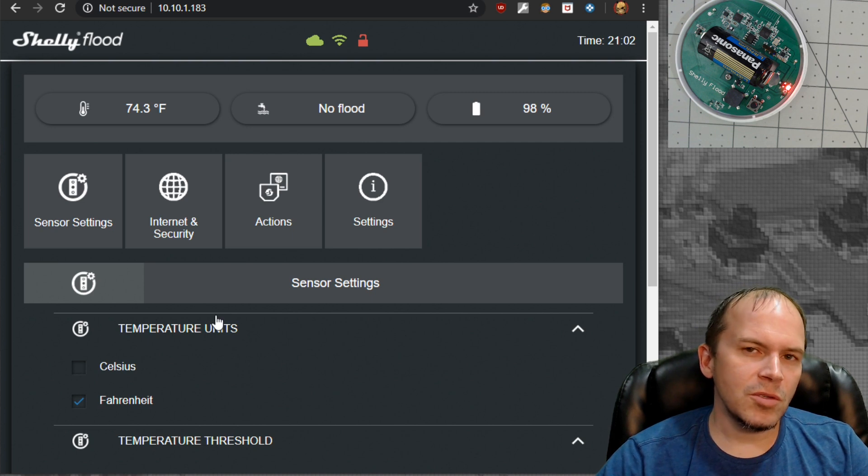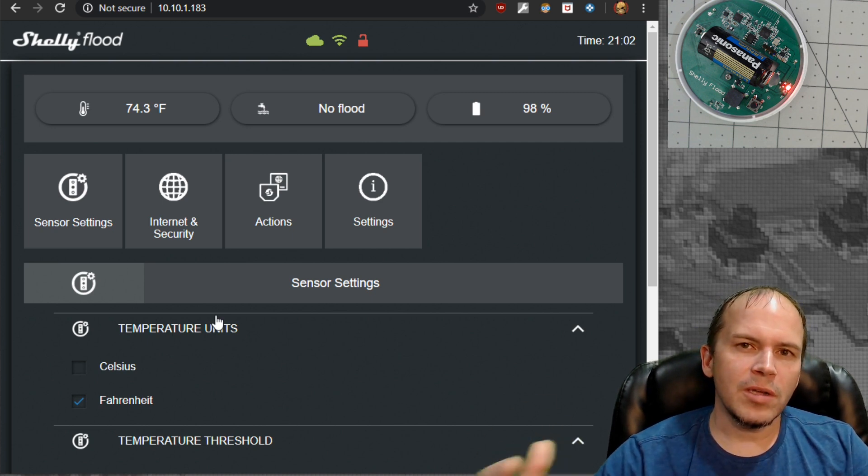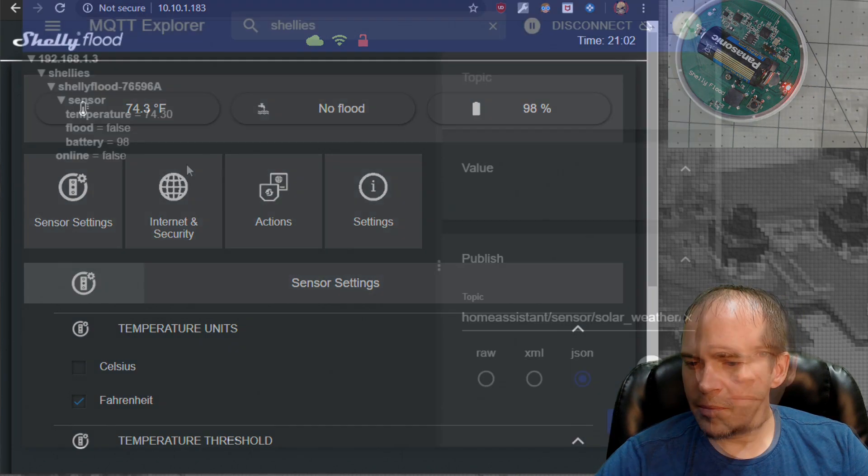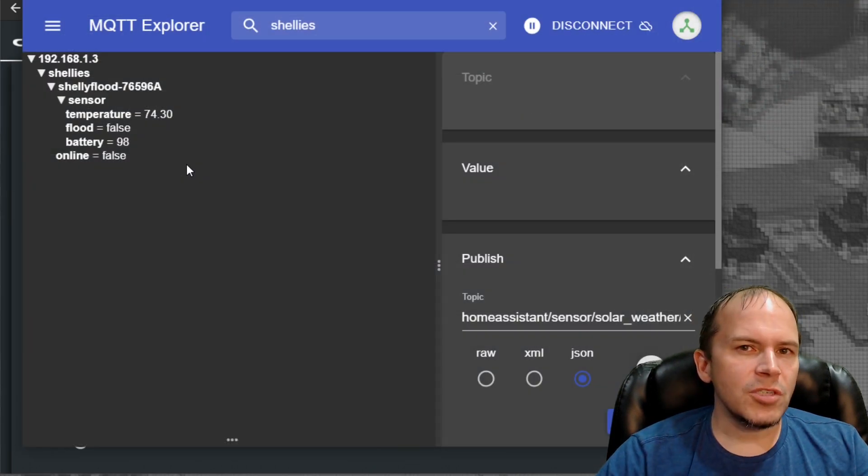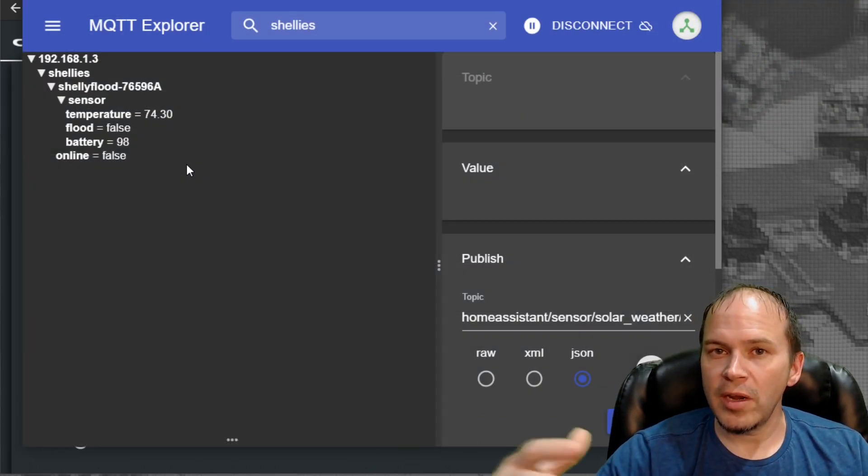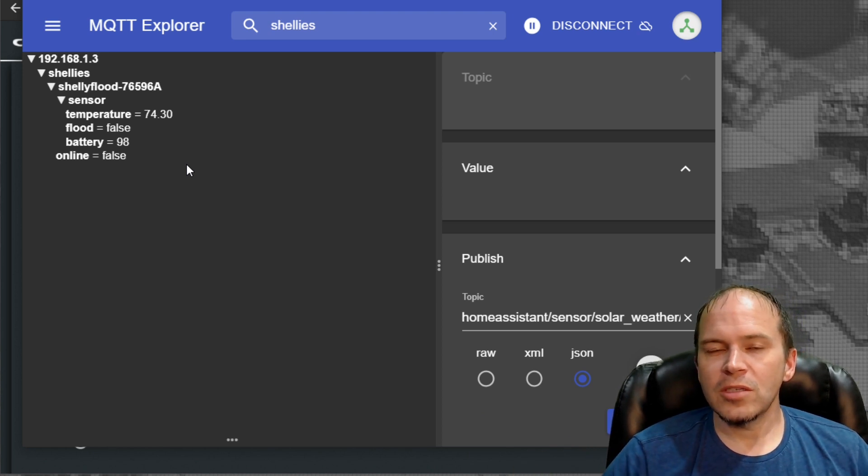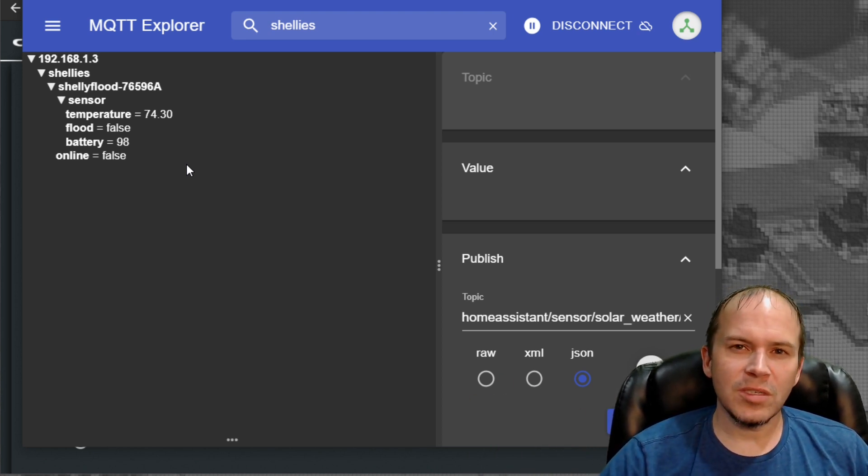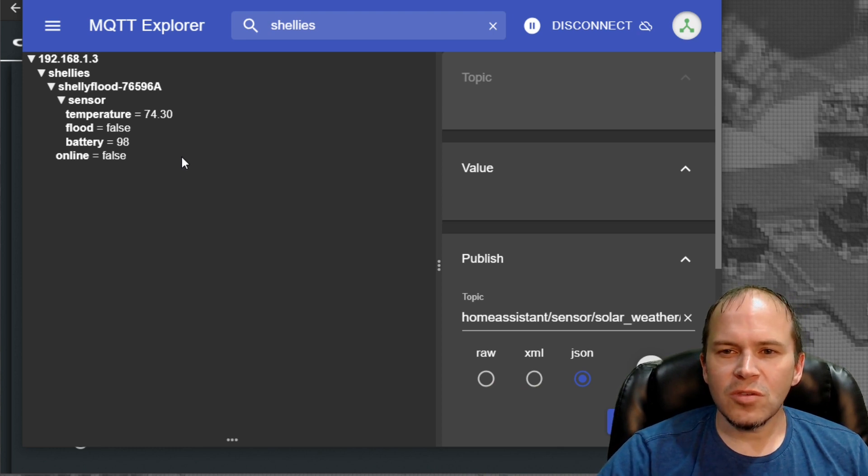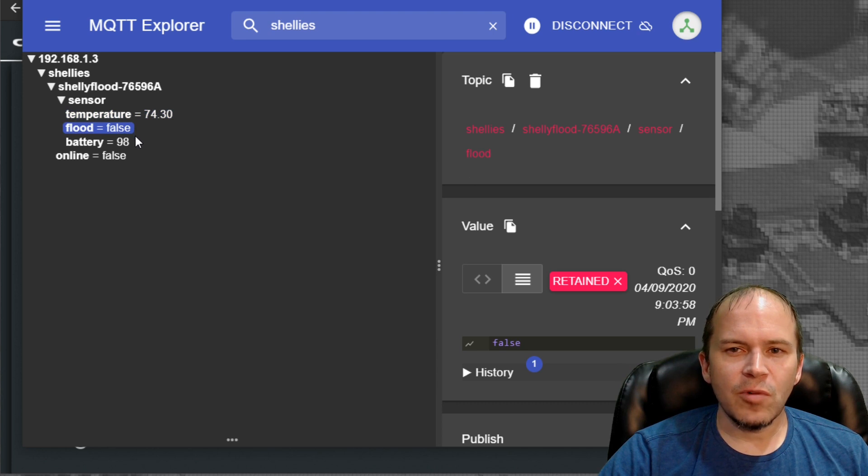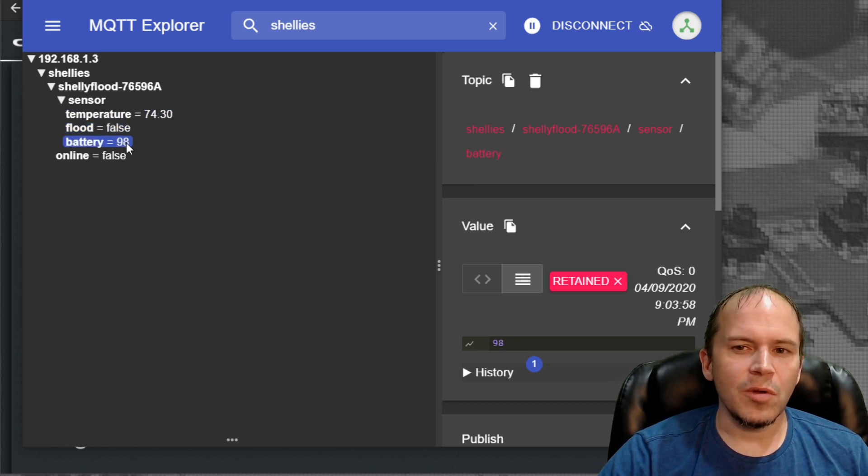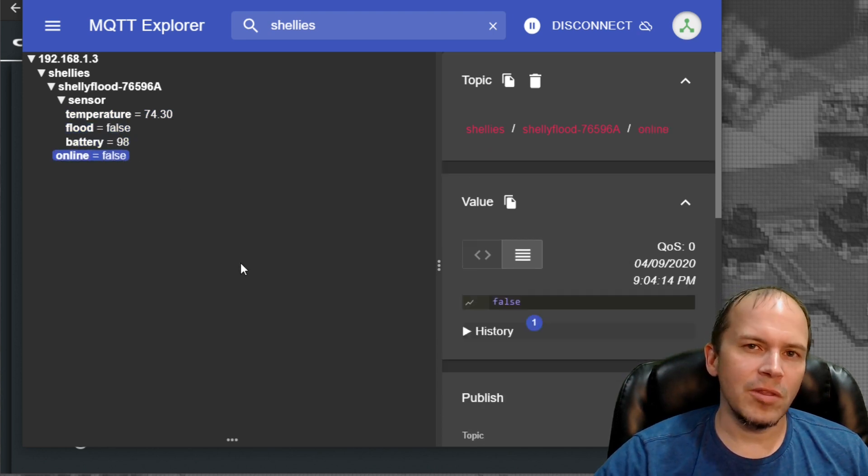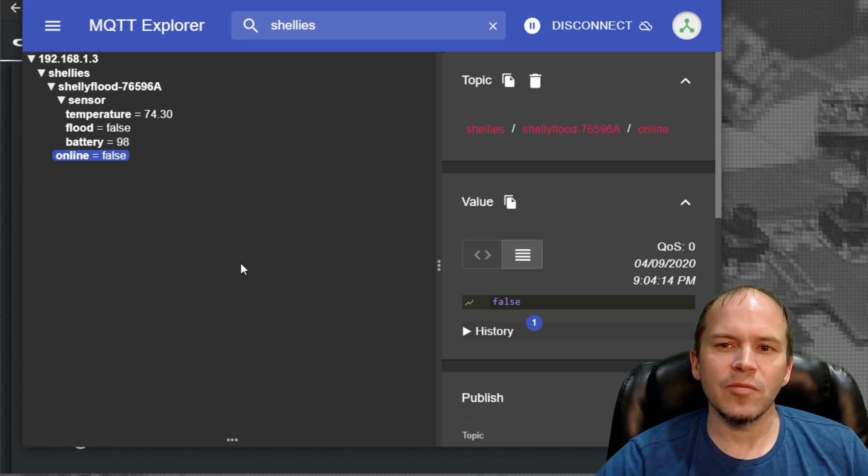We've connected ours to MQTT. I'll show you real quick what it looks like in MQTT Explorer. Real simple stuff inside MQTT Explorer. You can integrate it into your home automation system, such as Node-RED or Home Assistant, whatever it might be. There's just a few sensors it drops in. There's the temperature, there's the flood whether it's true or false, along with the battery, and then you have the online state whether it's awake or sleeping to conserve battery.